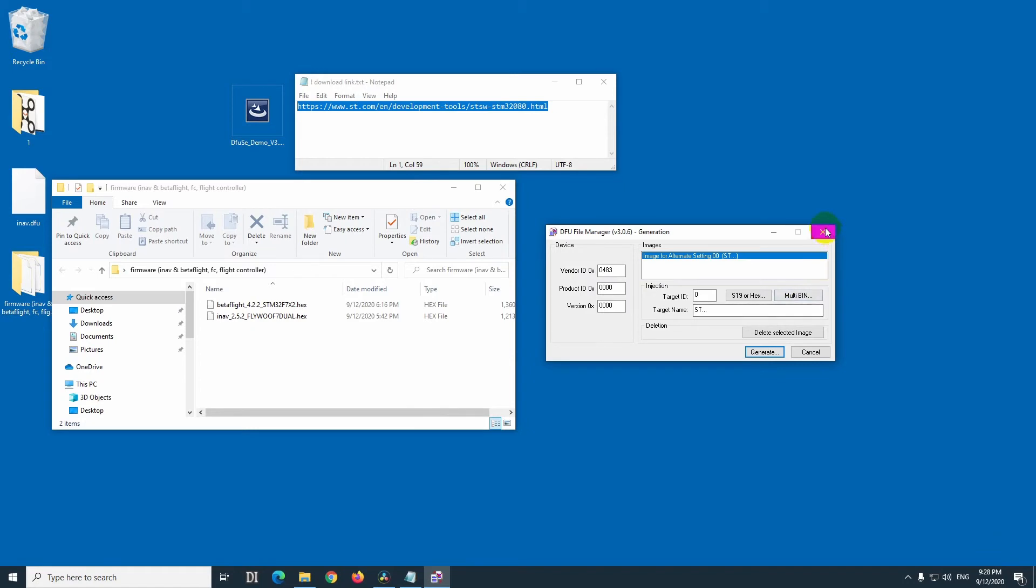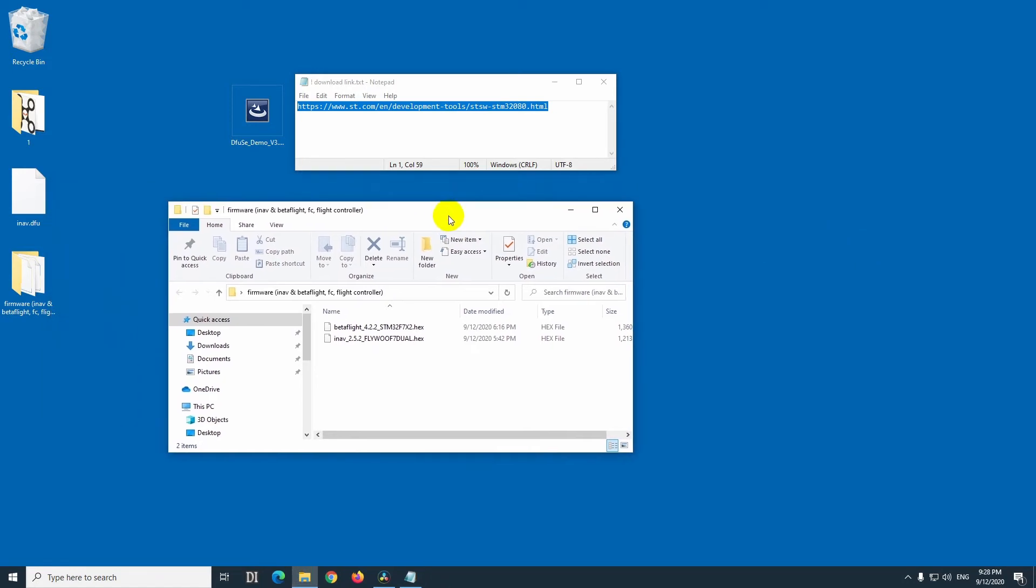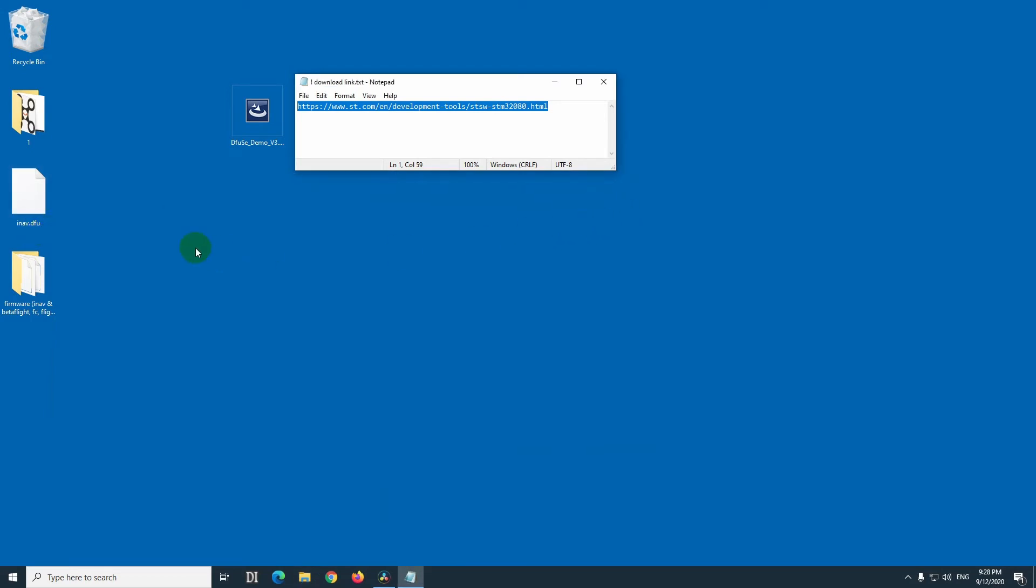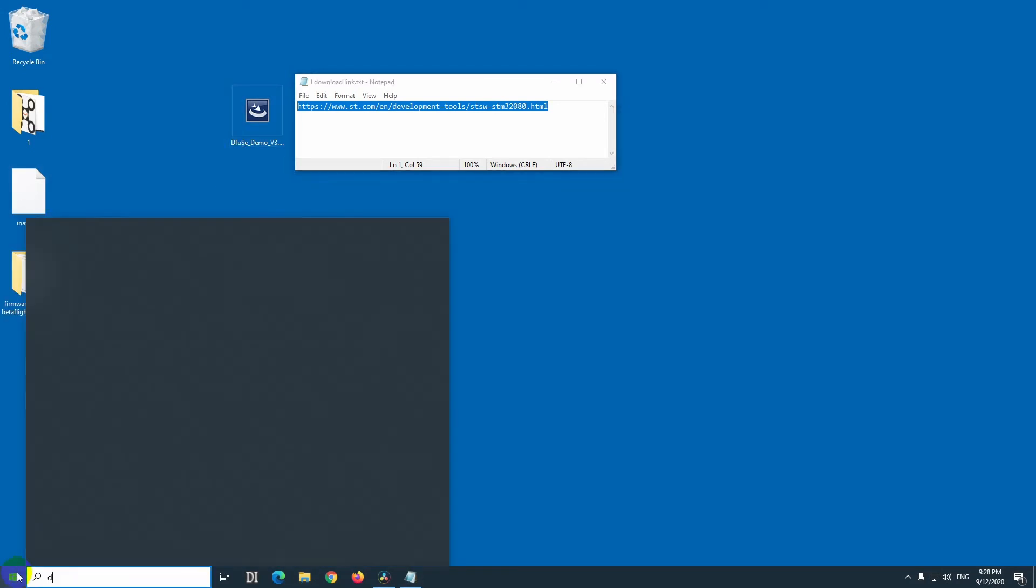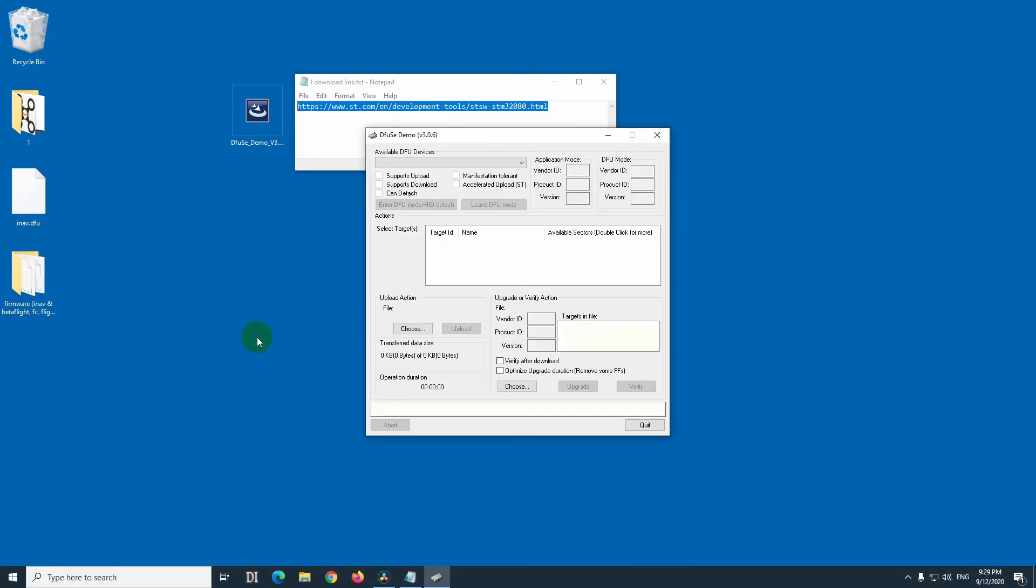You can close this program. So we just converted the hex file into a dfu file. Now, we can use that one, so df, and it's the first one, dfu sc demo. Click on that one.